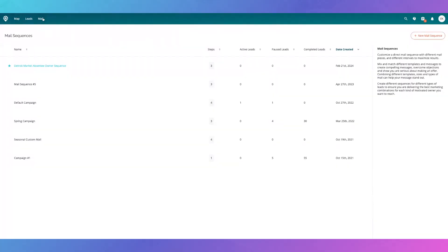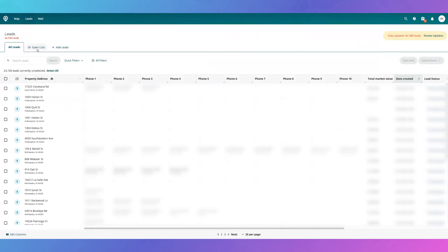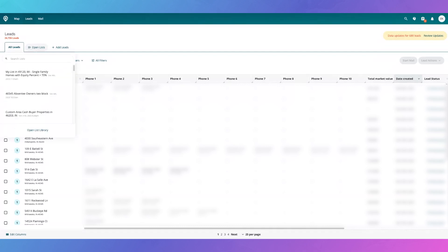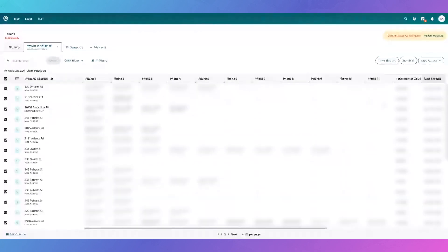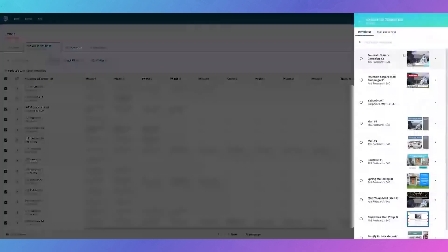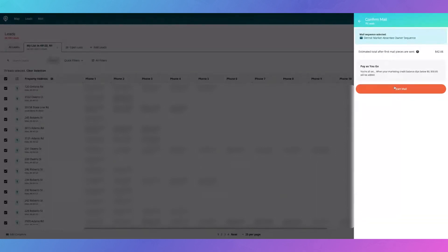Another way to start a mail sequence is to go directly to the Mail Sequences tab and click the button to create as many as you wish. To get this going with your leads, go into your leads, filter or open a list you want the sequence to go to, select all, click Start Mail, and look under your mail sequences to click on that Detroit market absentee owner sequence. It will give you an estimated total for when it's completed and how much it's going to cost, then you click Start Mail.